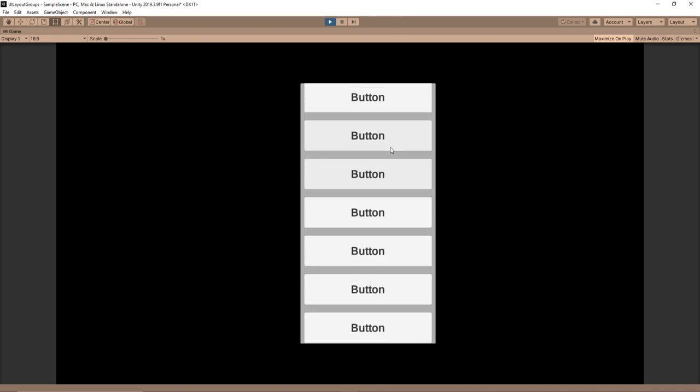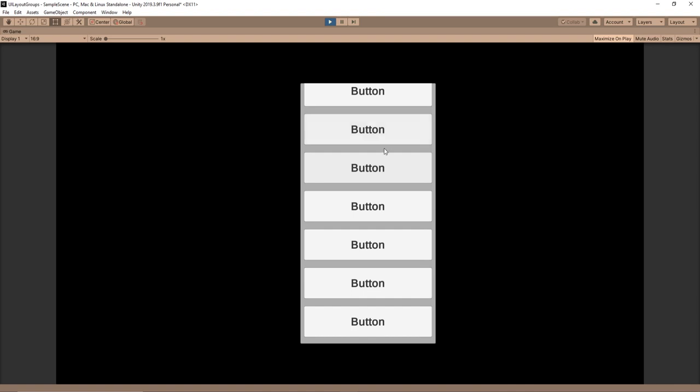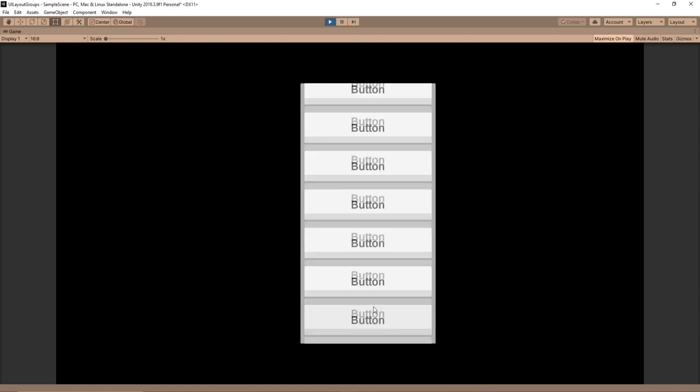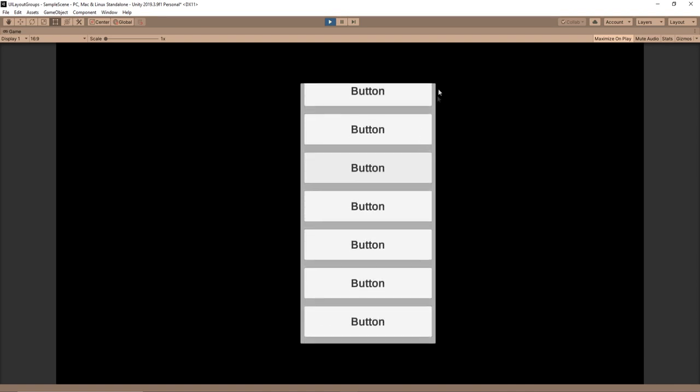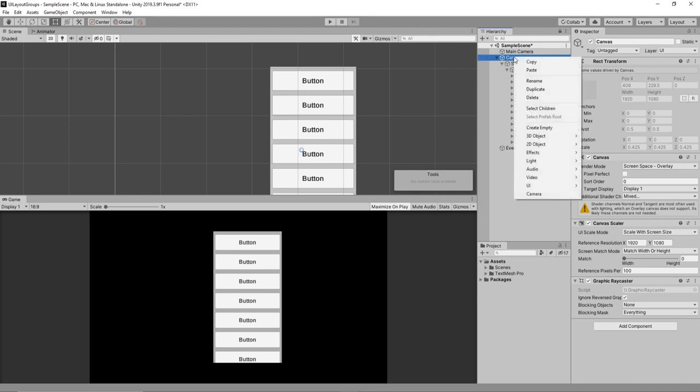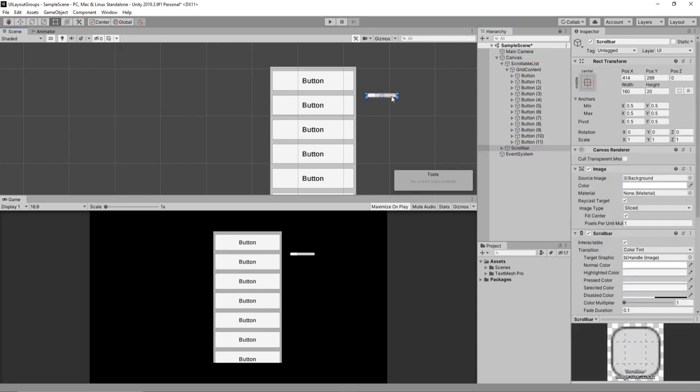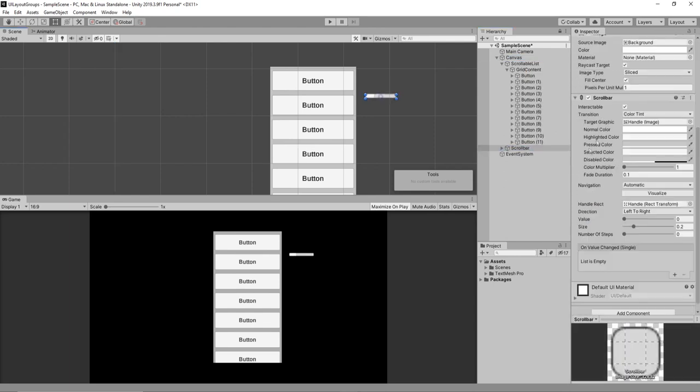But as is, it's kind of hard to tell where you're at in relation to the entire list. So we should add some sort of scroll bar to help indicate that. Outside of our scrollable list because of the mask, let's right click on our canvas and go to UI and select scroll bar. I'll drag it to the side and if you scroll down, there should be a scroll bar component.